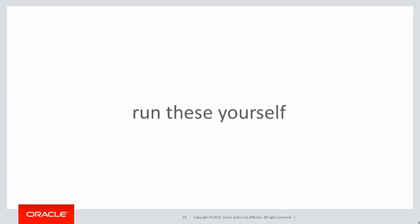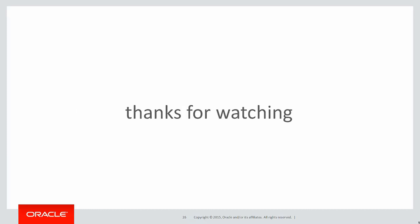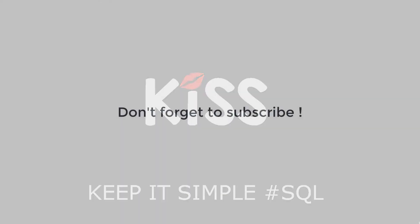You can run these scripts for yourself by clicking on the live SQL link below. In the next session, we'll look at how windows deal with the problem of nulls in the window range. Thanks very much for watching and don't forget to keep it simple with SQL. We'll see you all again soon.